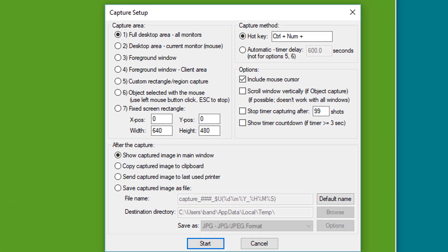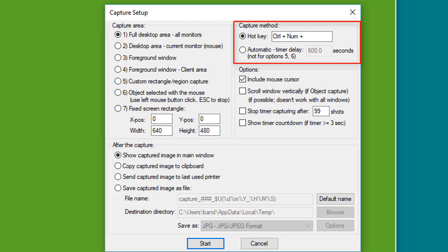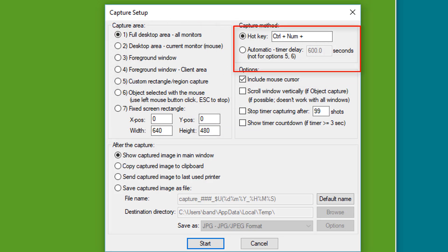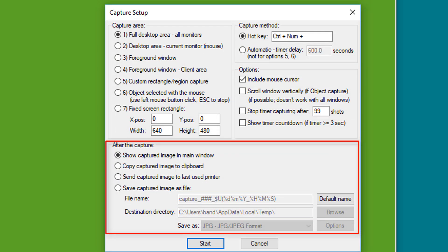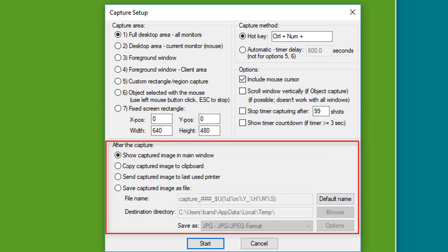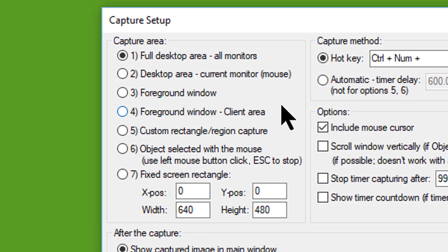When you first start IrfanView's capture mode, you will see the capture setup dialog. In this dialog you can set your capture area, set the capture method, set the capture options, and decide what to do with the image after you make the capture. Let's look at each of these sections in more detail. First, let's set the capture area — in this section of the dialog you can set how much of your screen you want to capture.